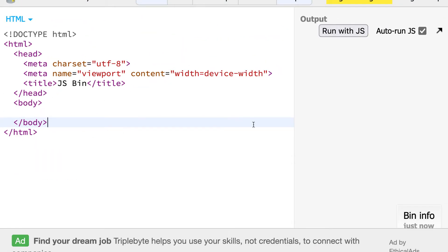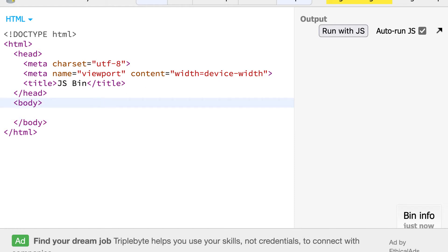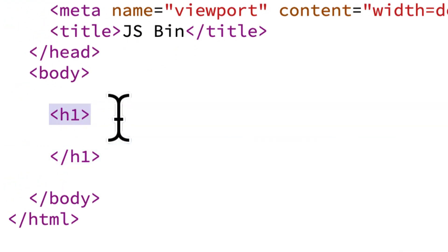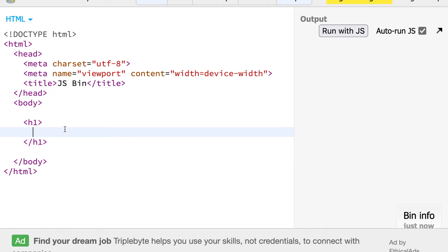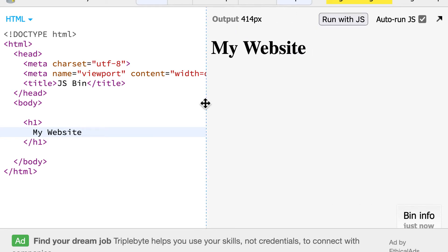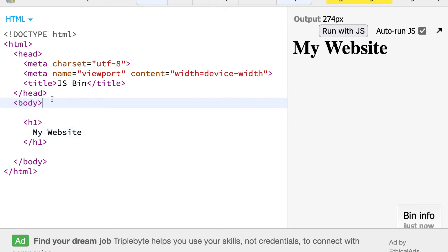So we have our HTML set up. Currently if we go to our output, we won't actually see any content. But here we can put in our first element like a heading one — we have to open and close the heading one tag. The heading one is the largest and most important heading, so this is where you would place something like your site title. You can put some text in there such as 'my website' and you'll see it in the output.